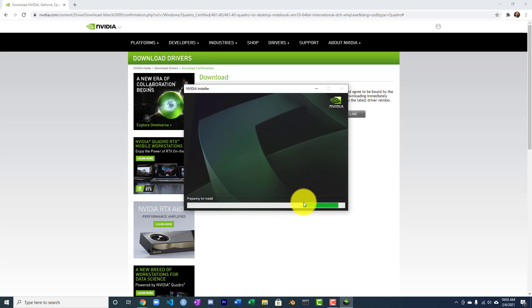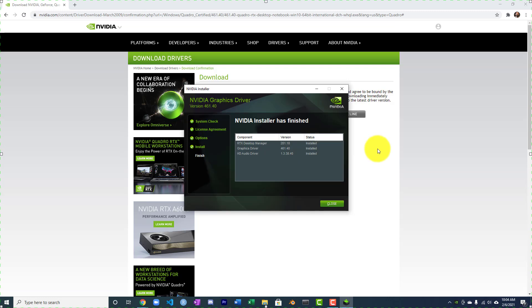You want to install the latest one of this regardless. We'll agree and continue. Express is perfectly fine. If you're interested in performance for video games, this is the exact same driver. For machine learning, this is the lowest level of the pyramid that we're building. All right, it has finished installing. Let's go ahead and close this.